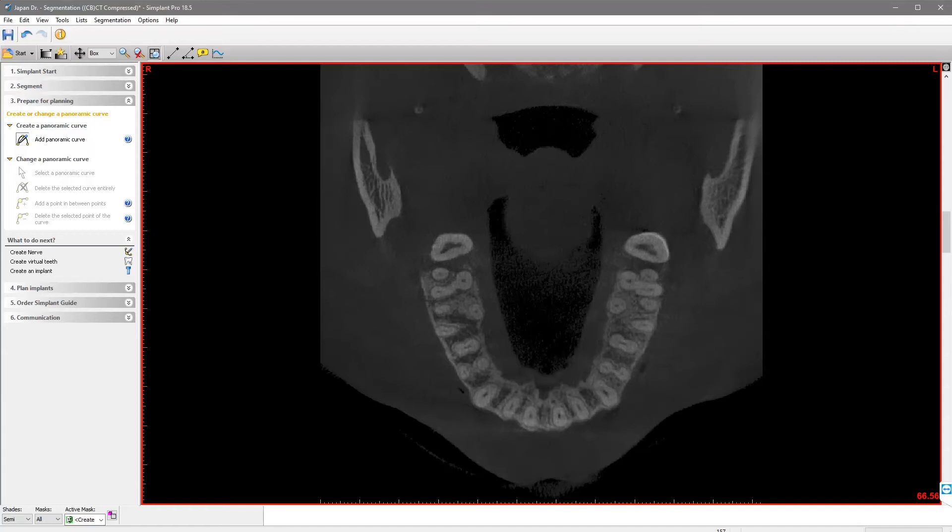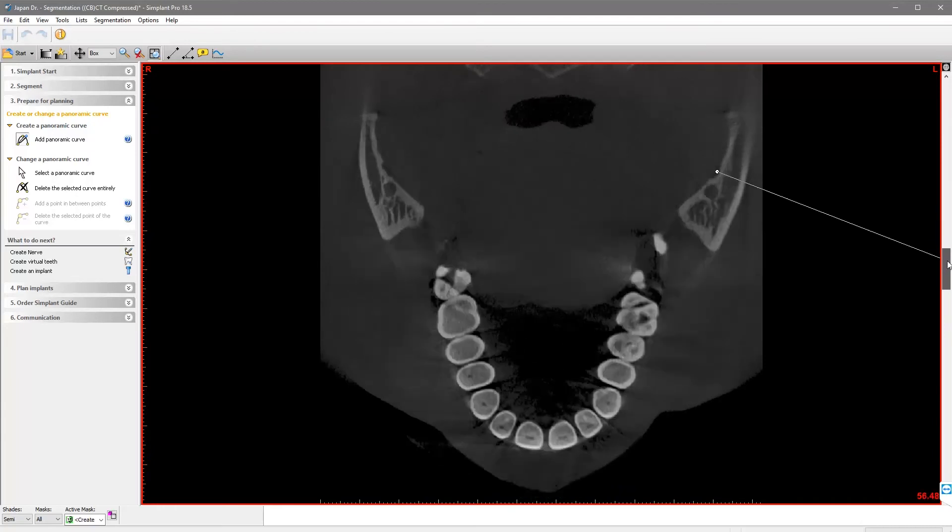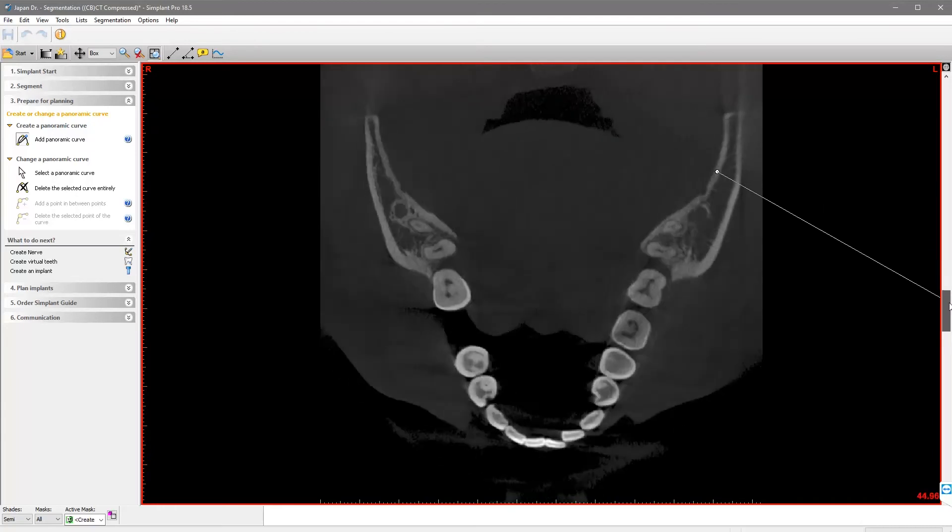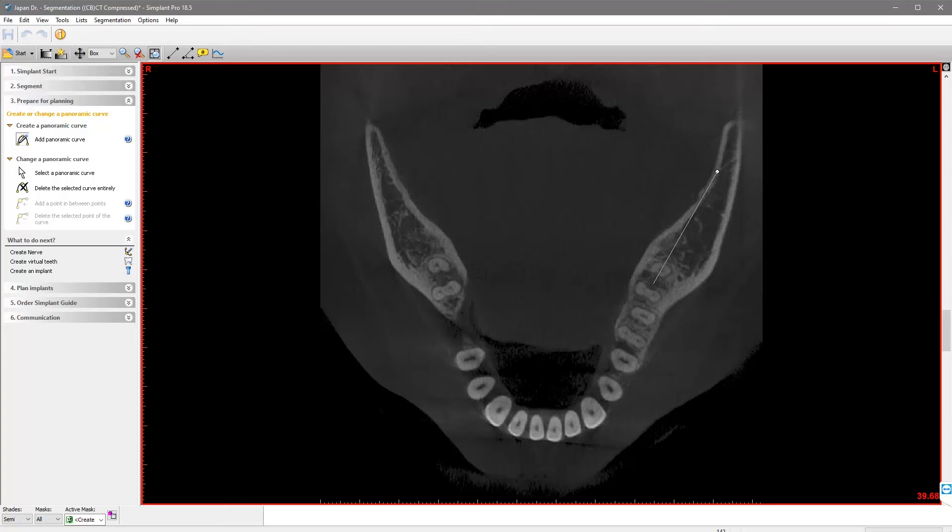First, we tap on the left foramen mandibulae. If necessary, scroll through the anatomy. Then, we place the second point between the first and second molar in the same quadrant.